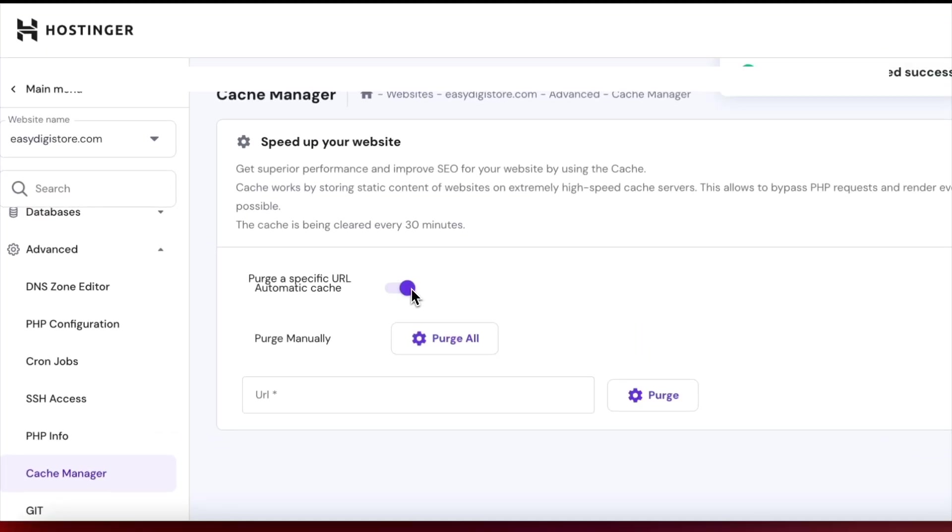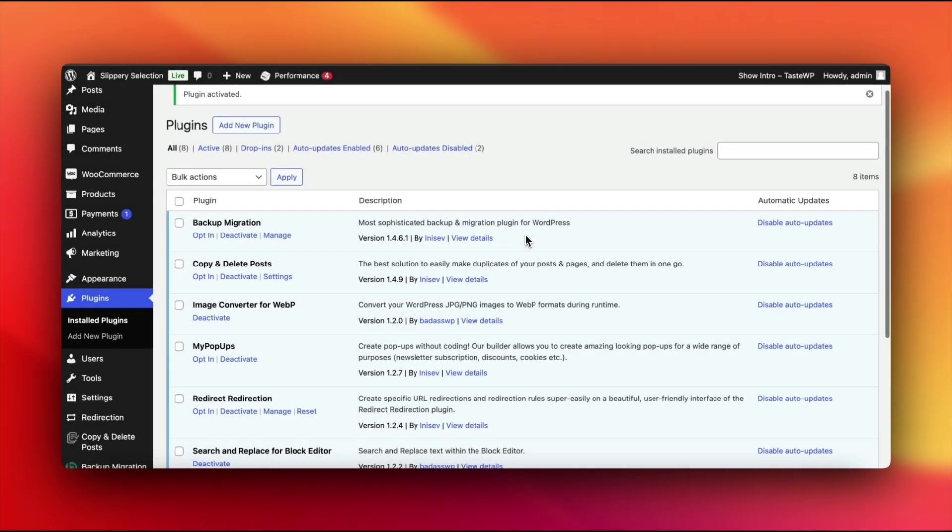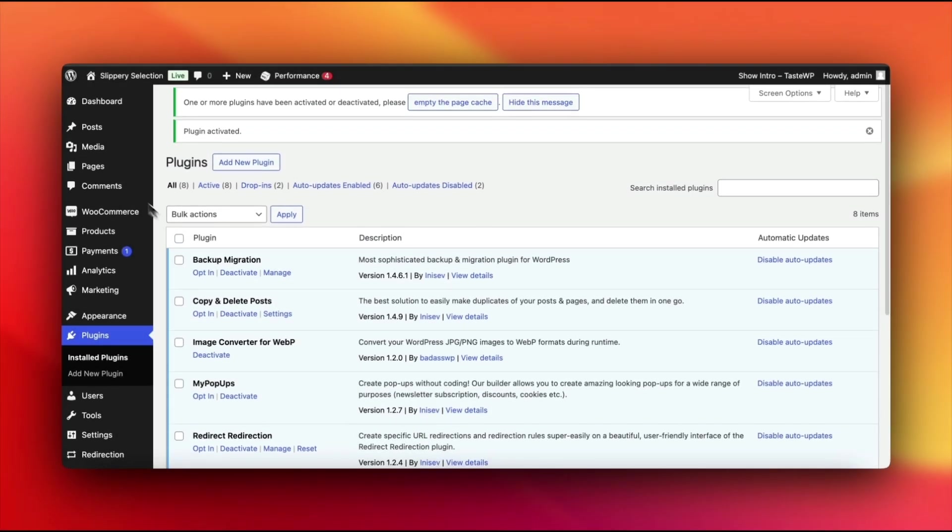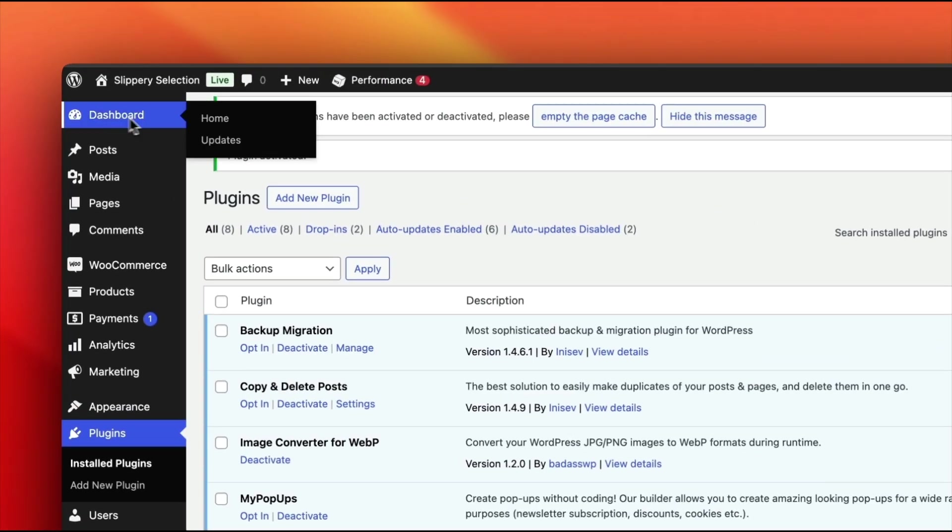And there you have it. Whether you're clearing browser cache, using a plugin, or relying on your hosting server, these methods will keep your site running smoothly and showing the latest changes.